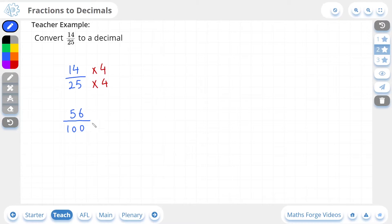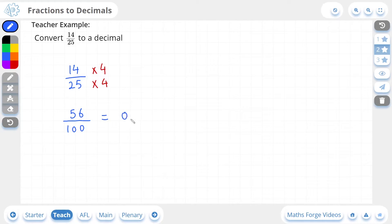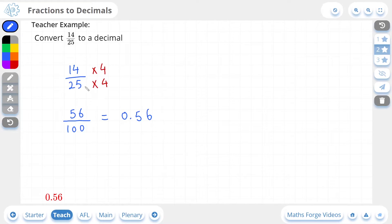56 over 100 is an equivalent fraction to 14 over 25, meaning they output the same decimal value. So 56 over 100 can be written as 0.56, and if we check our answer, there it is. For two-star examples, look at your denominator and think what can I multiply it by to get 100, then do the same to the numerator. You'll end up with an equivalent fraction over 100 which is straightforward to write as a decimal.